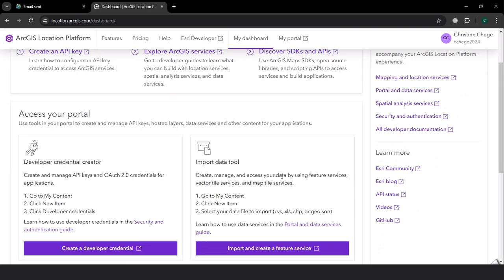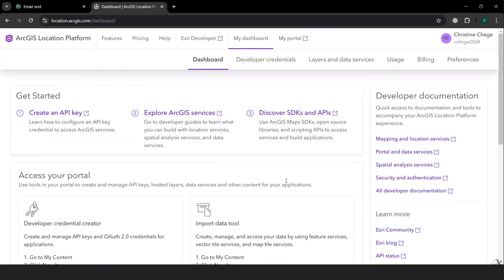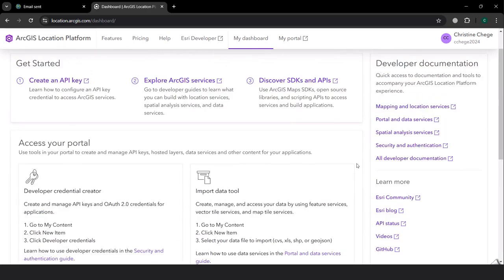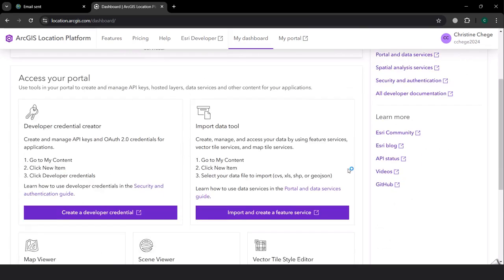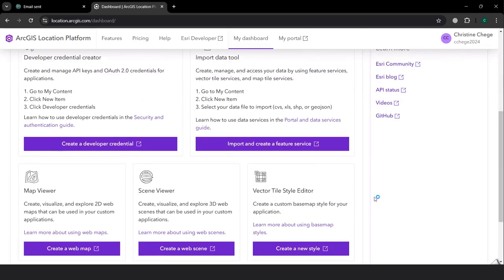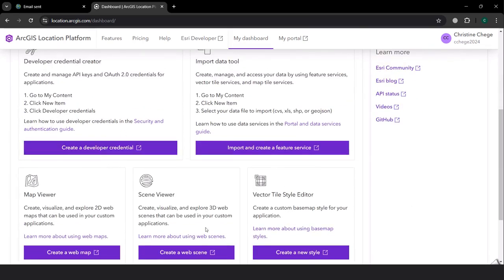With this account, we are able to create API keys, explore ArcGIS services, and also discover SDKs and APIs. Join in the next video where we'll be looking at how we can create developer credentials. Thank you.